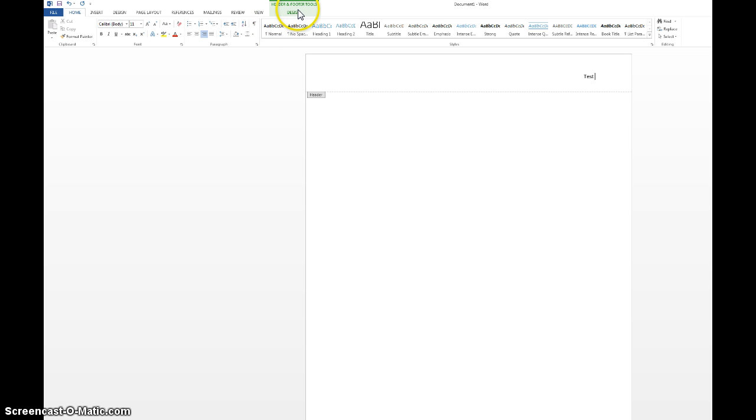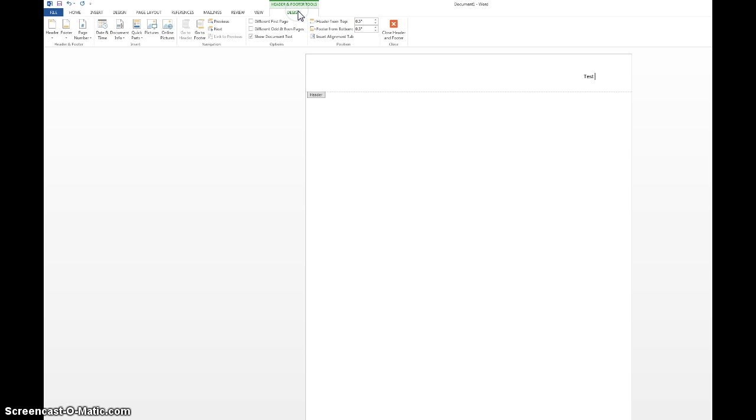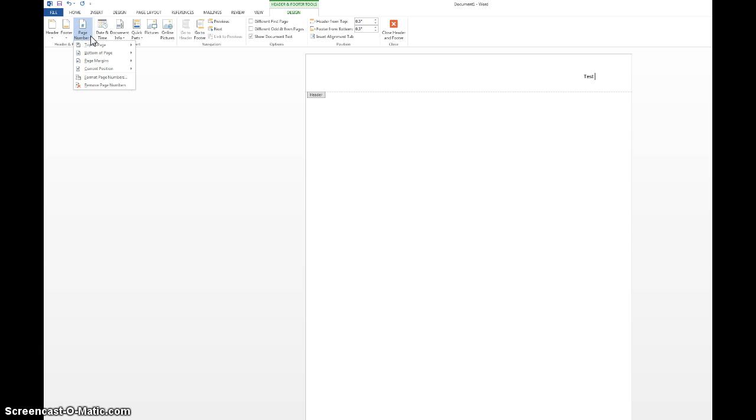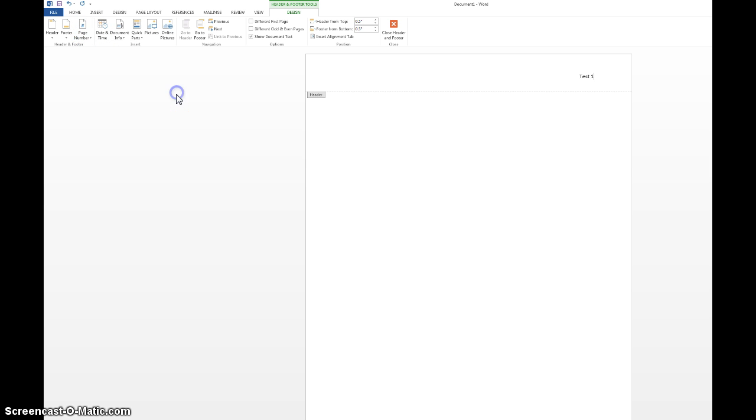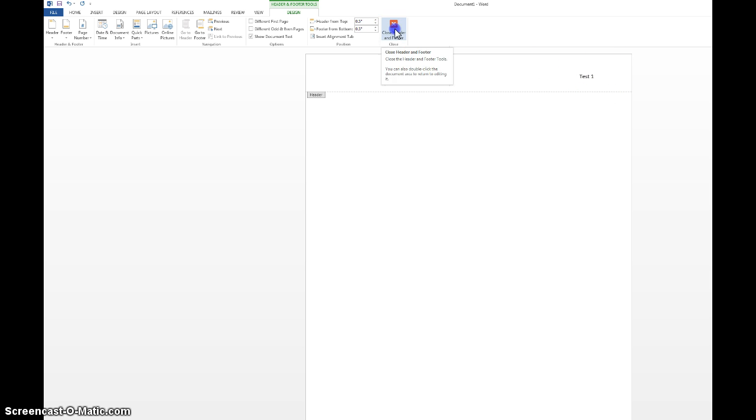Go back to the header and footer design tools. And right here, you want to insert the page number. So you go to current position and then you say plain number. There you go. And that's it. That's it for the header.